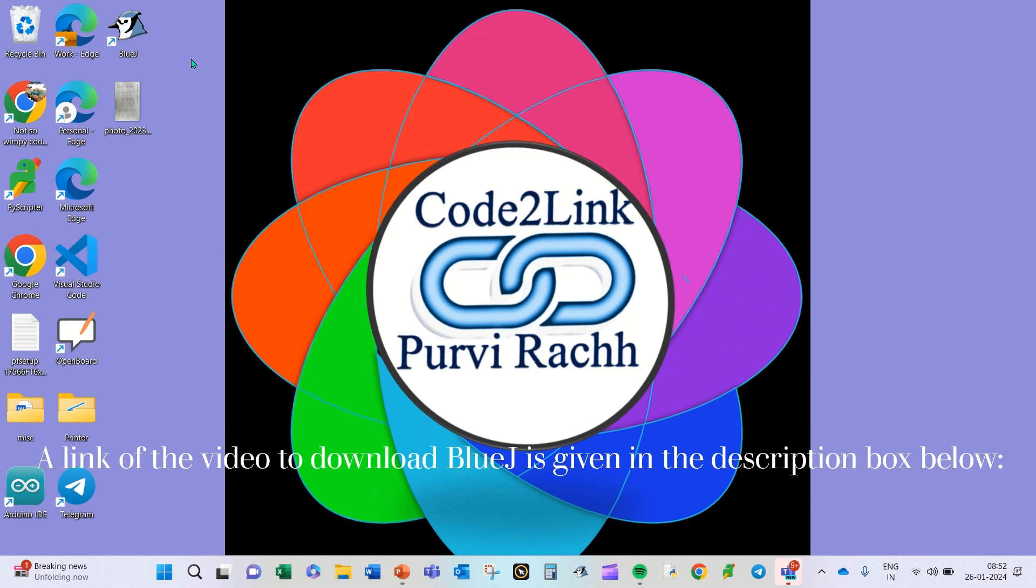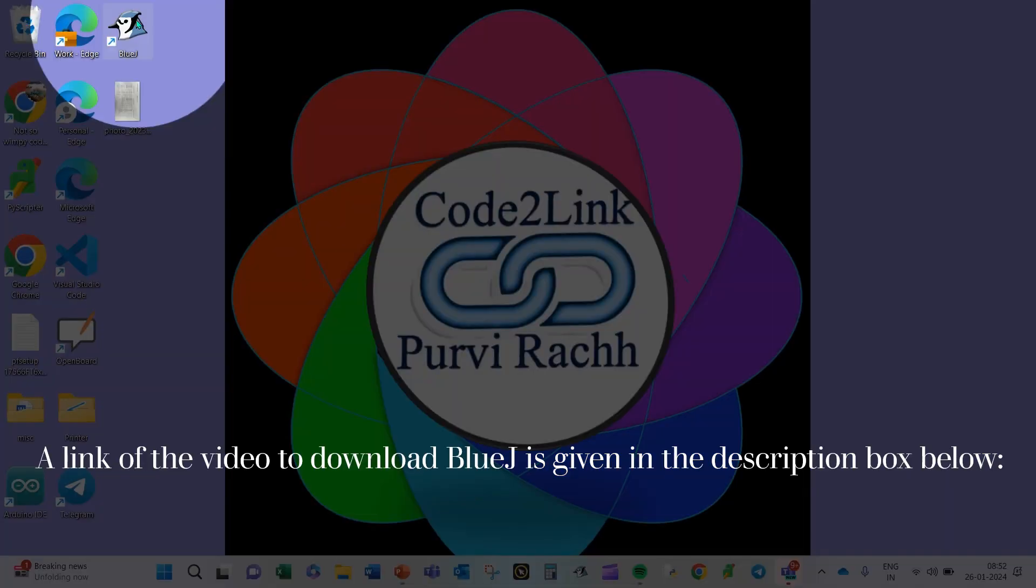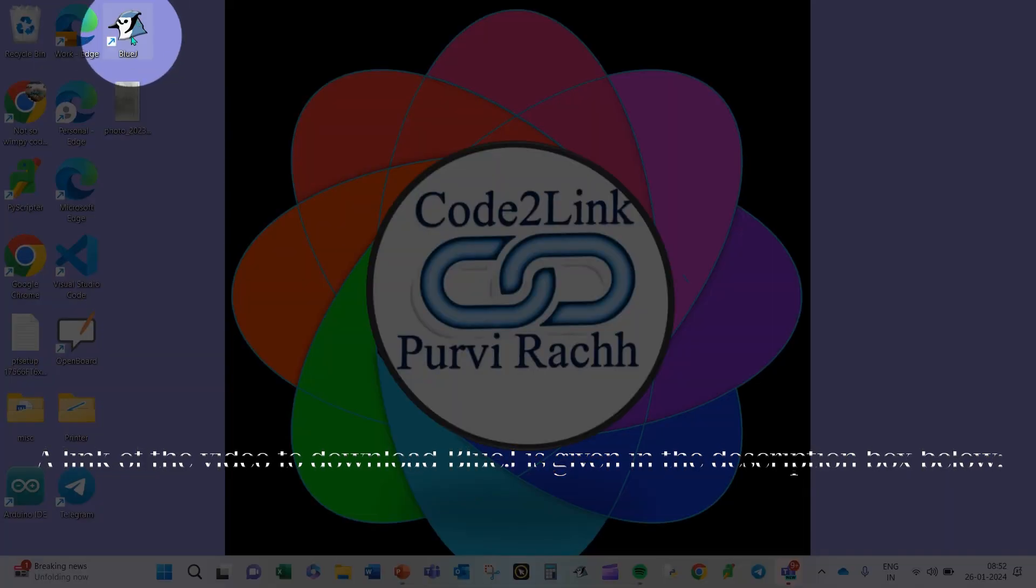For this, you need to double click on this icon of this kind, which is called a BlueJ icon.